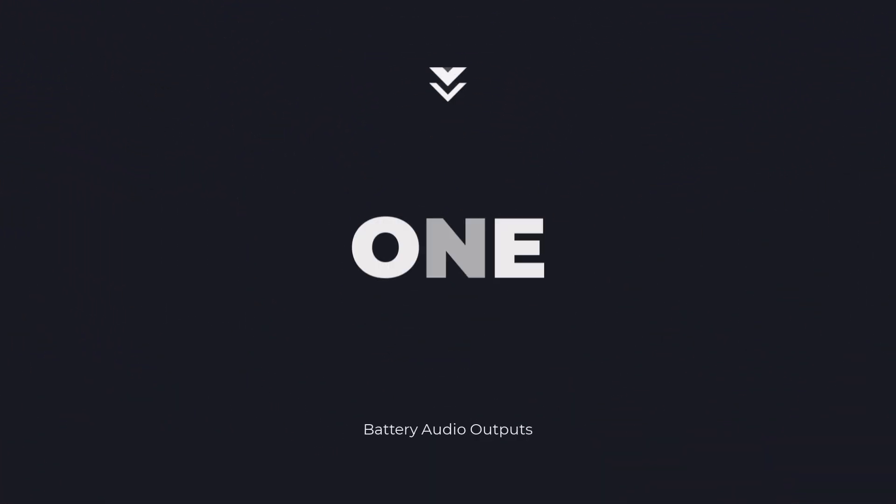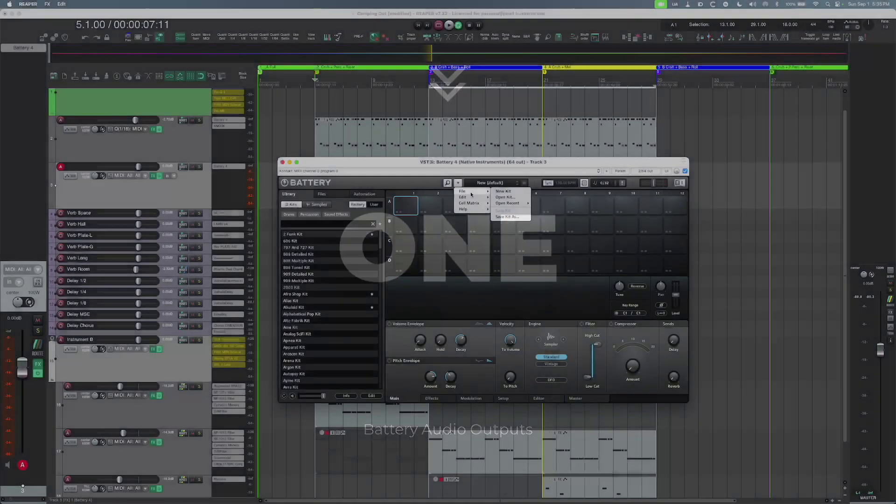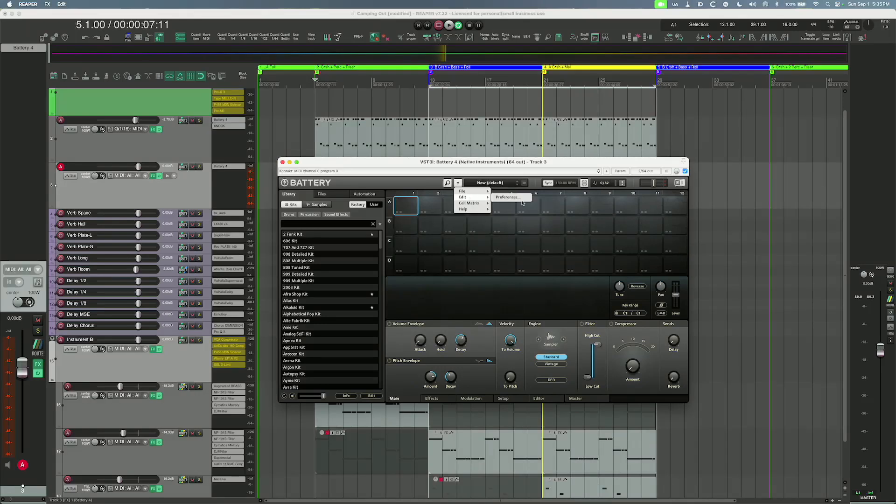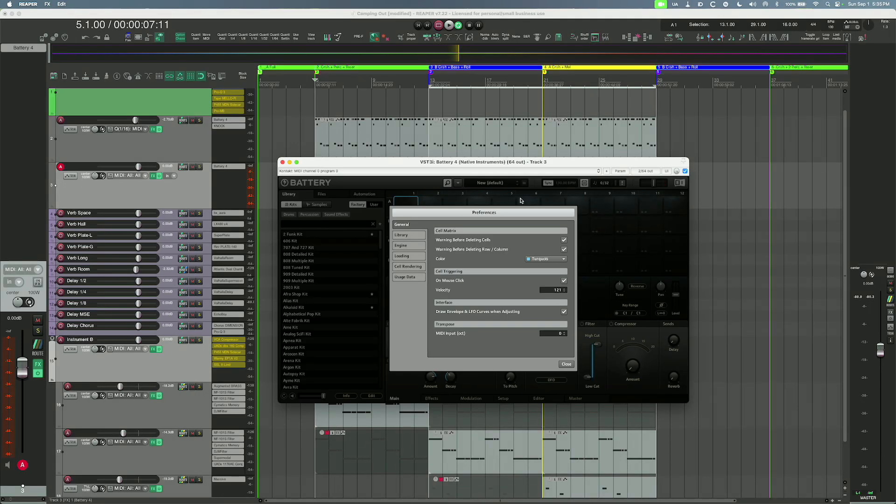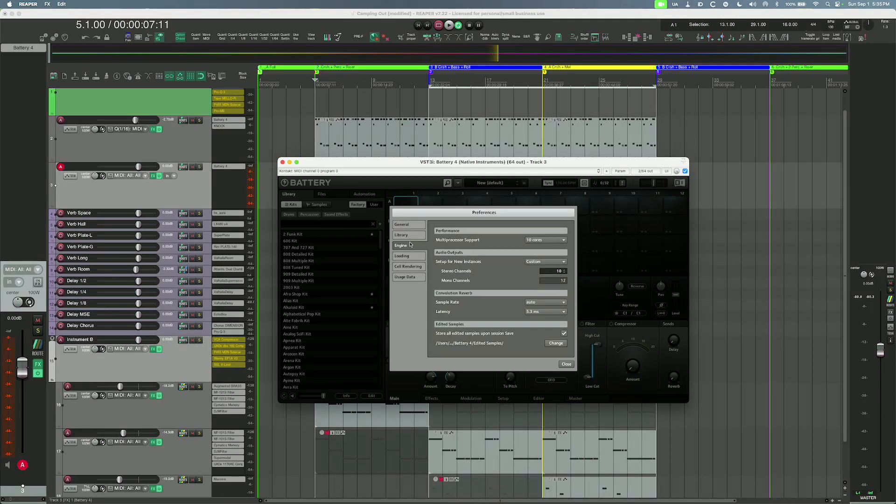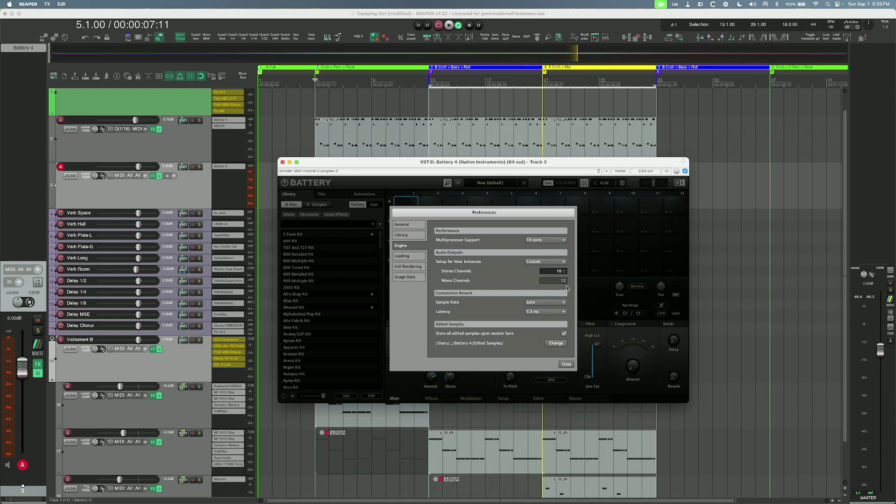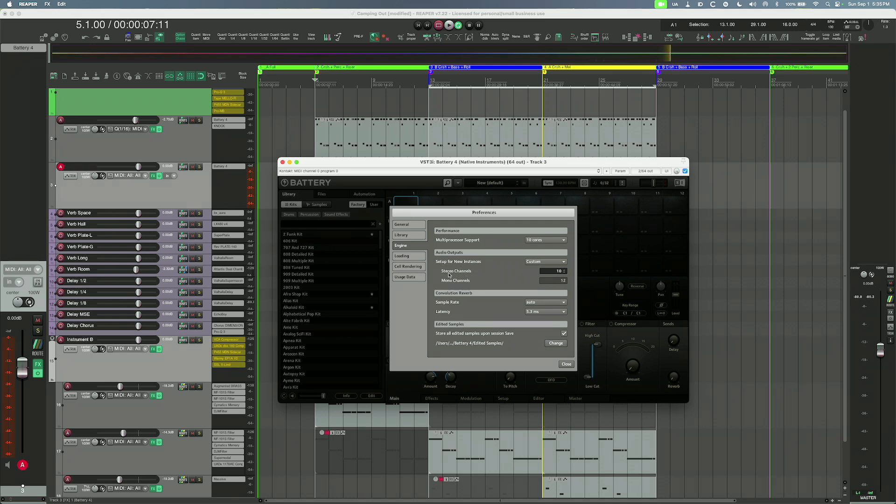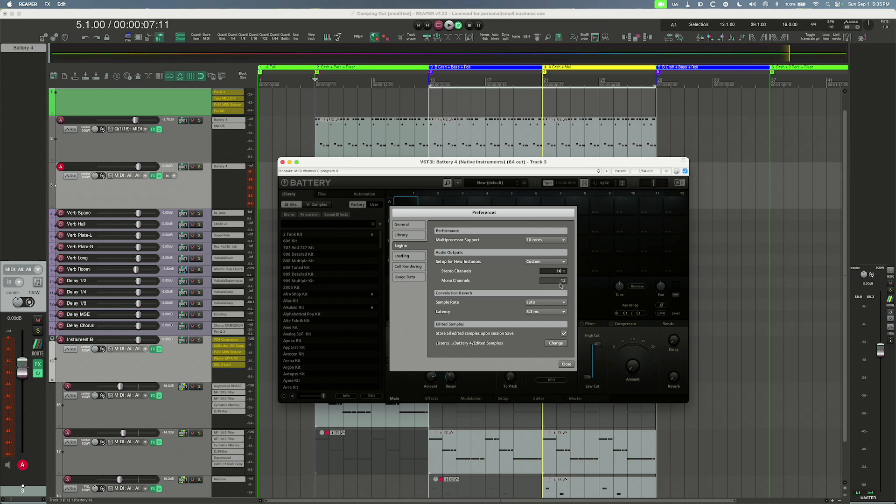Go into the preferences and make sure that the VST3 version preferences, that you have the engine set up for however you want to configure it. I'm using what I'm calling a 10-12 setup, meaning that by default the routing in Battery is set up so that I have 10 stereo channels and 12 mono channels. Again, I have the 10-12, 10 stereo, 12 mono.